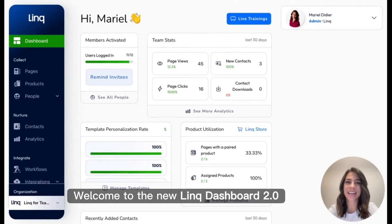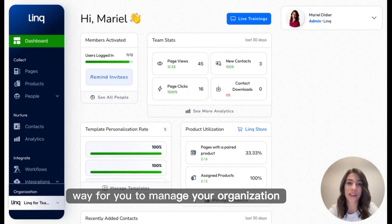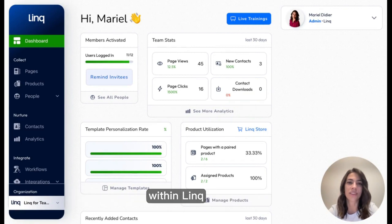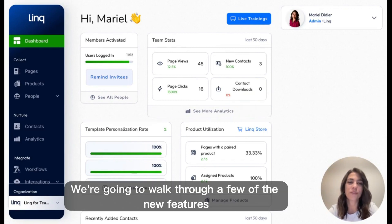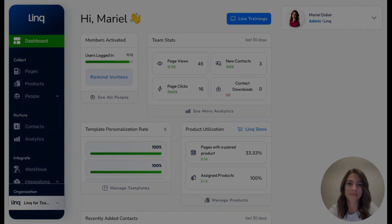Welcome to the new Admin Dashboard 2.0, an easier and more effective way for you to manage your organization within Link. We're going to walk through a few of the new features that you'll now see.